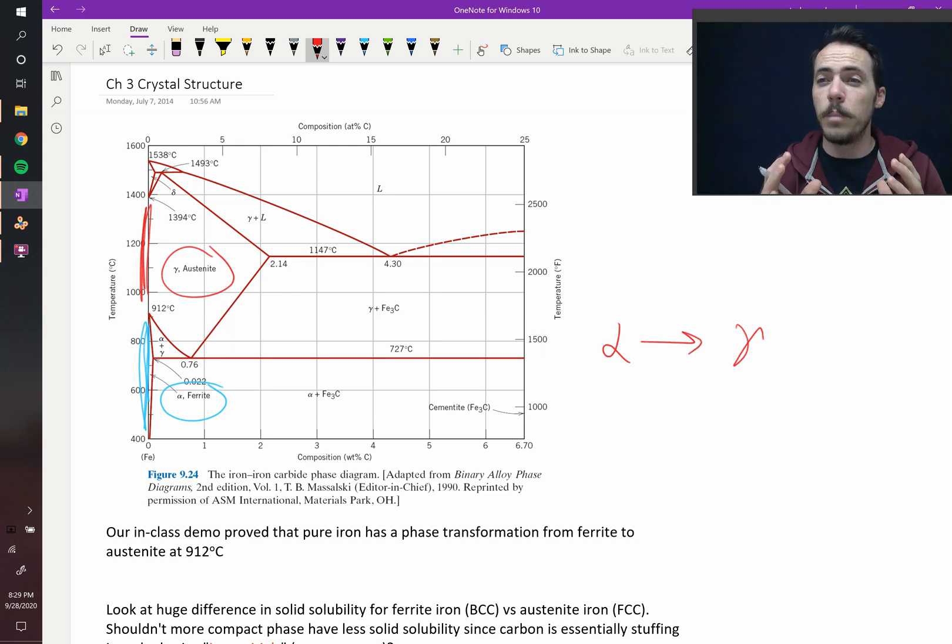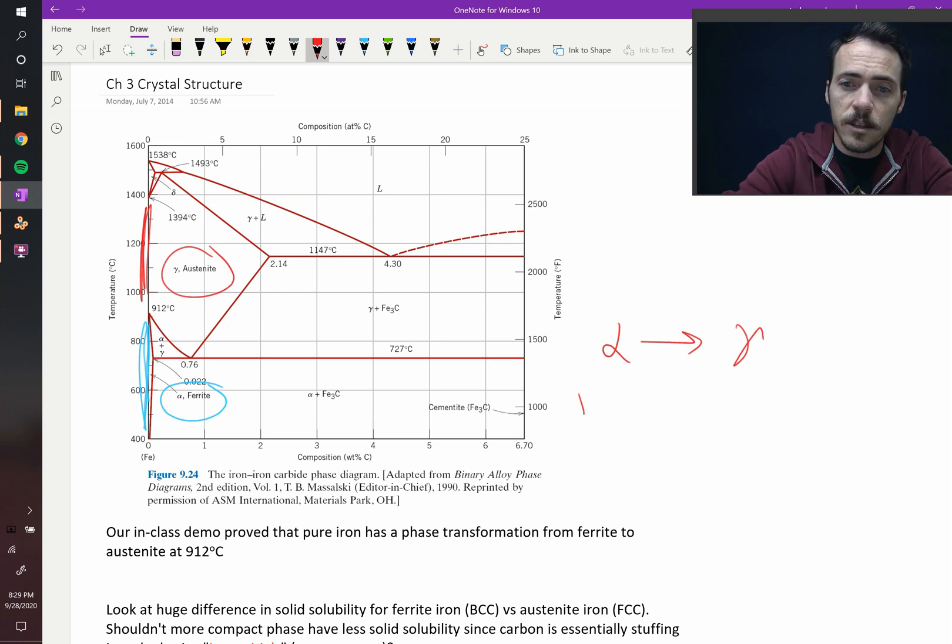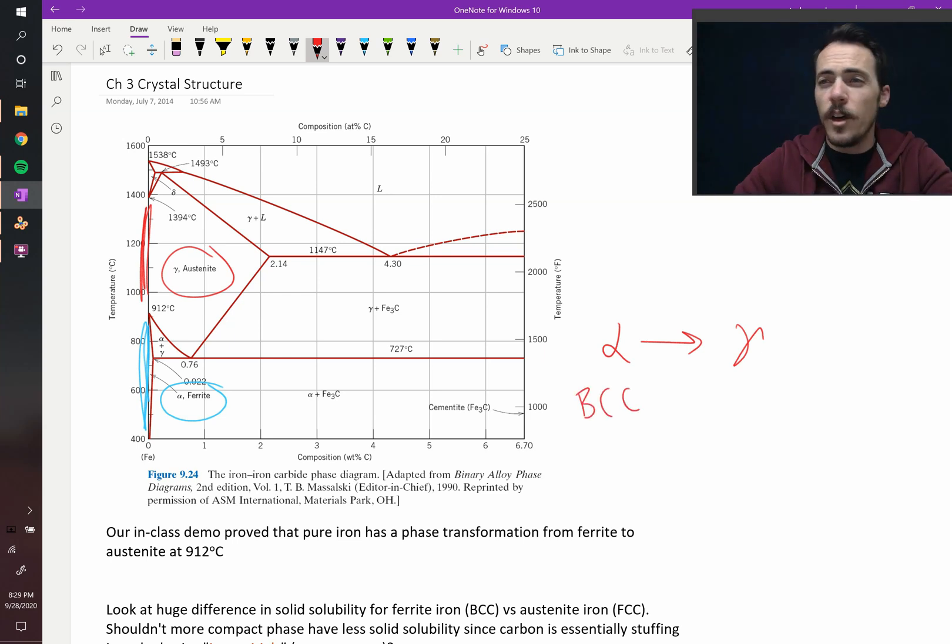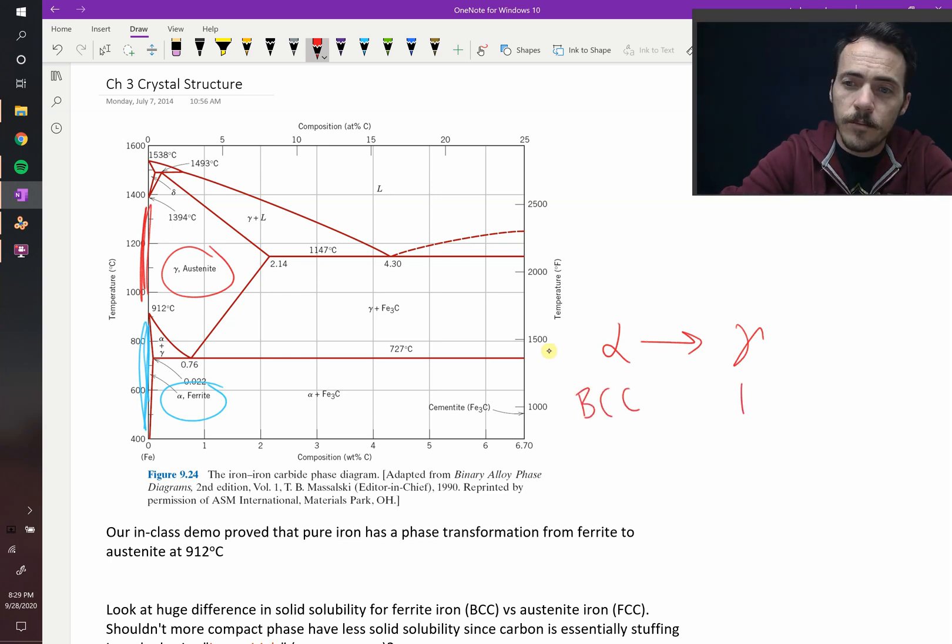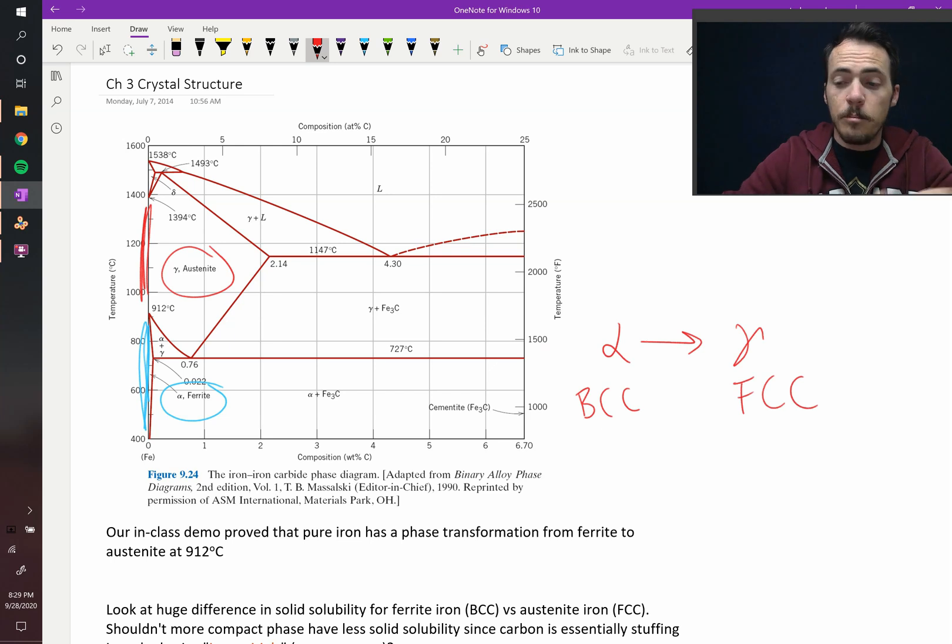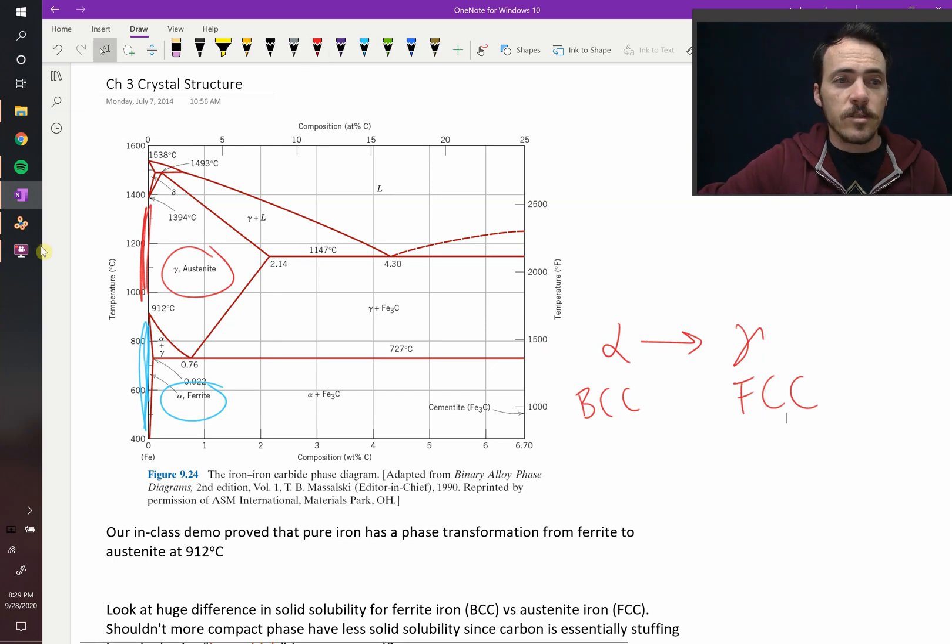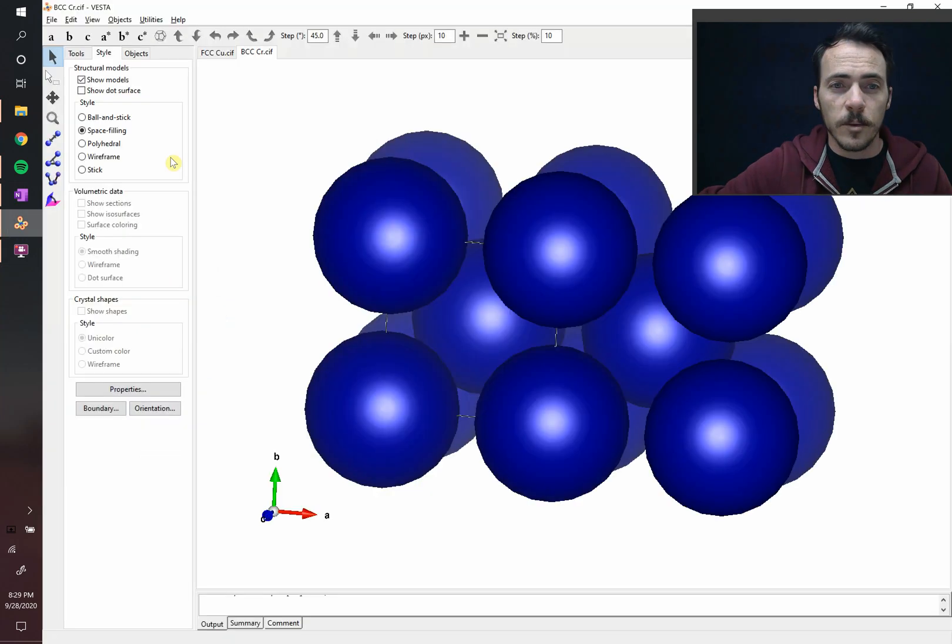One is called body-centered cubic, BCC. The other one's called face-centered cubic, FCC. And the name basically gives it away. If we take a look at these crystal structures, here's what they look like.